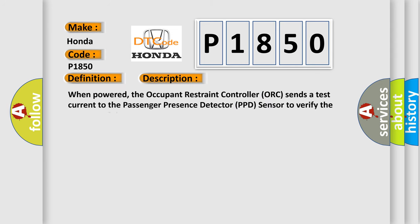When powered, the occupant restraint controller (ORC) sends a test current to the passenger presence detector (PPD) sensor to verify the integrity of the sensor and wiring.